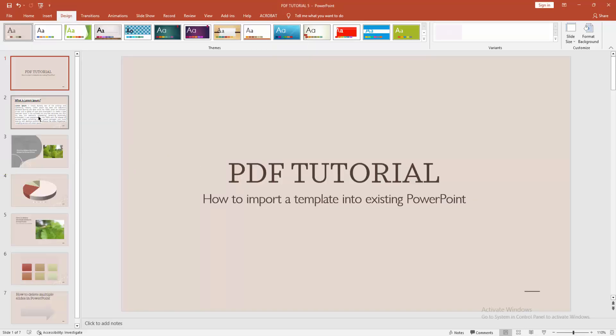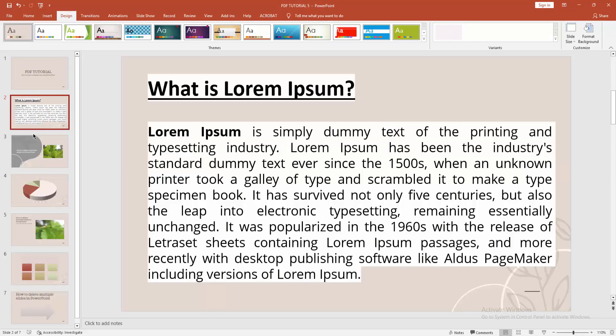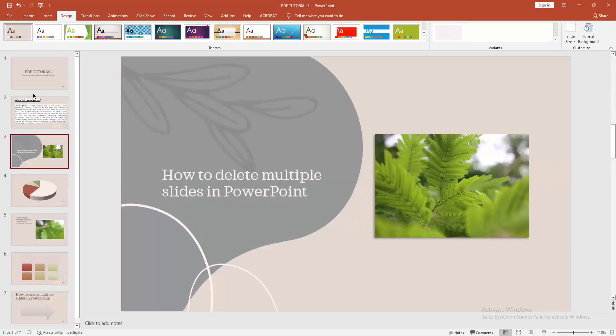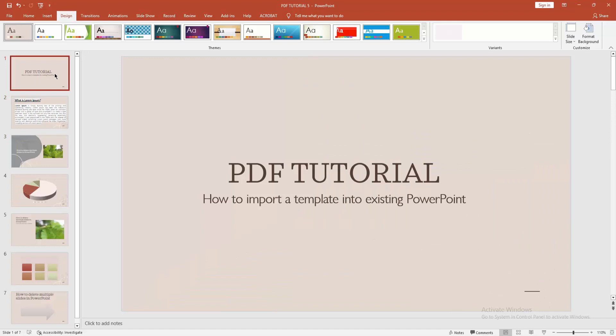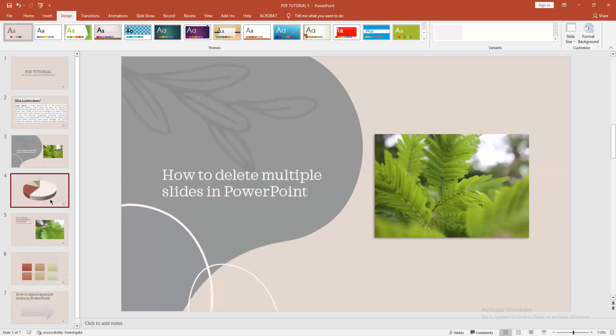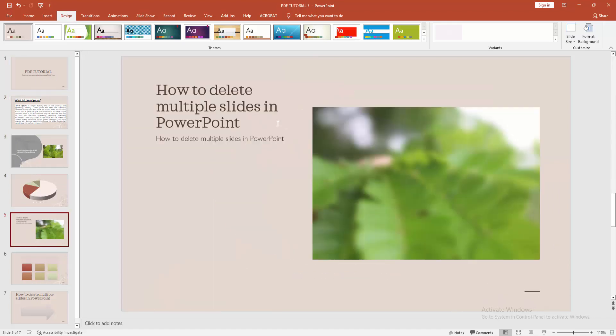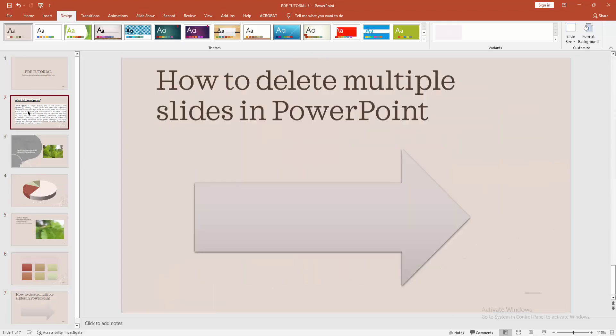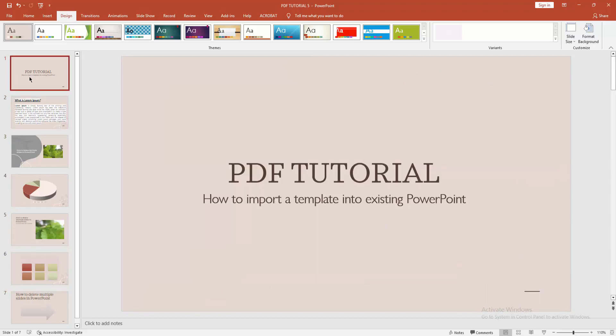You can see I imported a template into an existing Microsoft PowerPoint. I hope you enjoyed my video. Please like, comment, share, and subscribe to my channel. Thanks for watching.